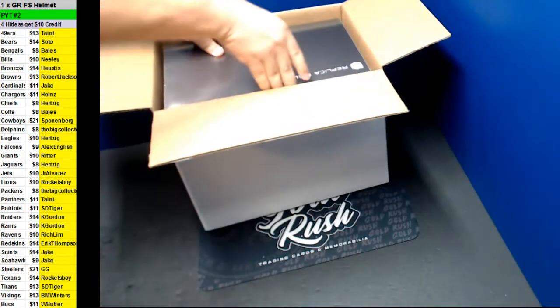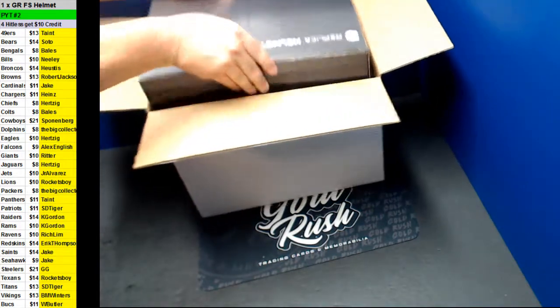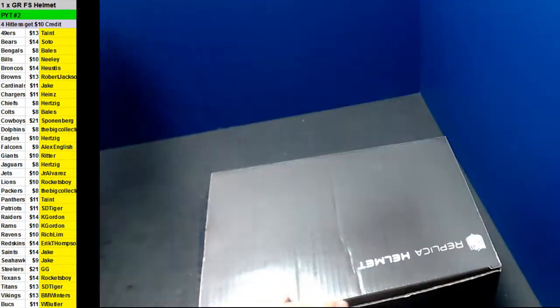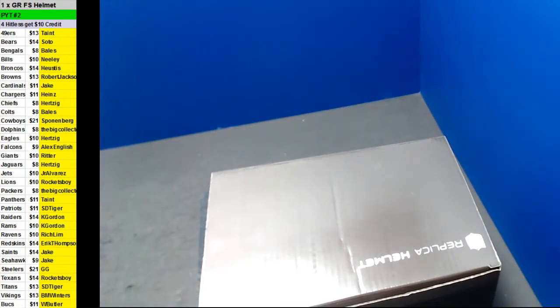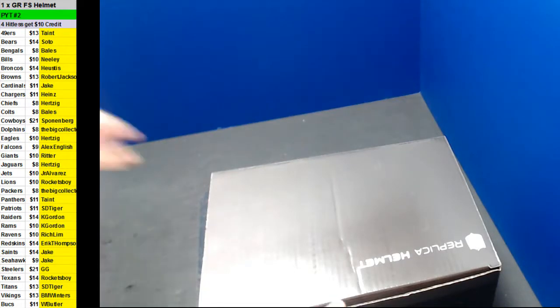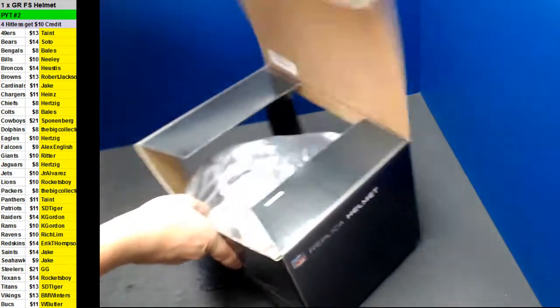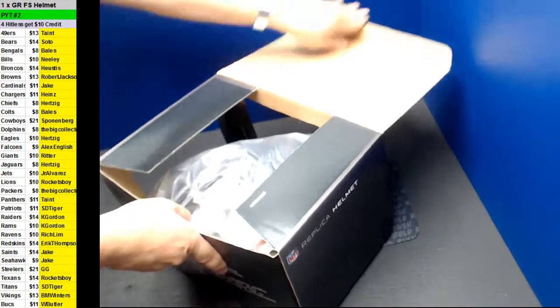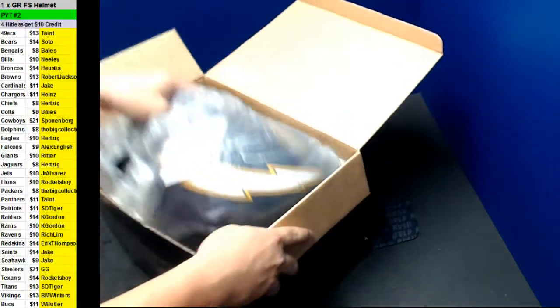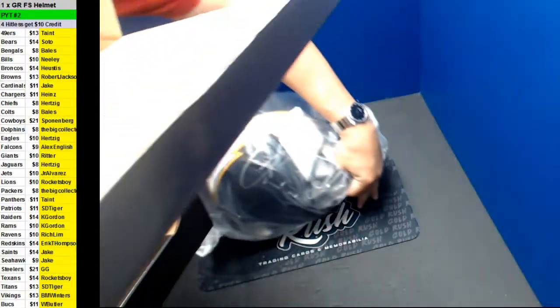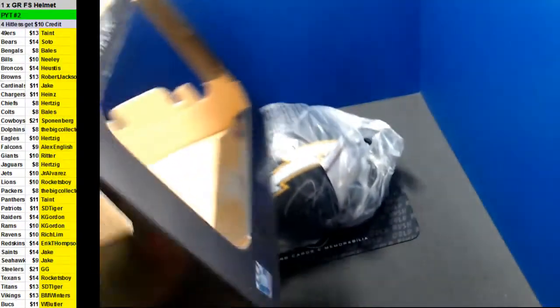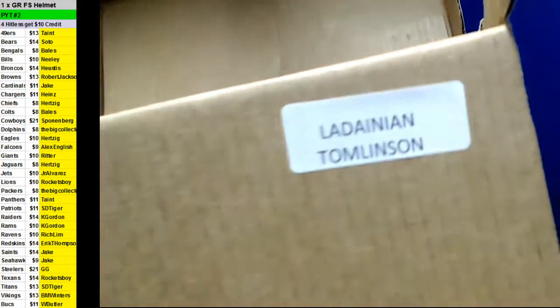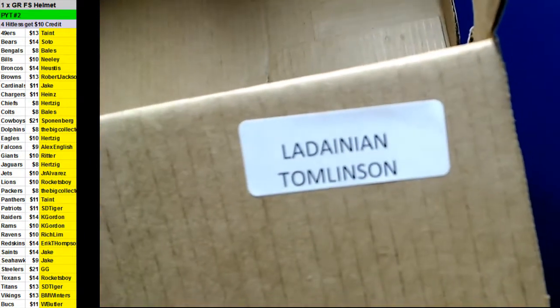Here we go. Very nice. What's that? I had it upside down. Oh, look at it. Nice.